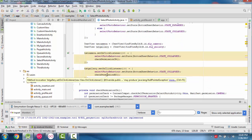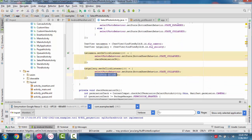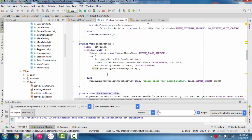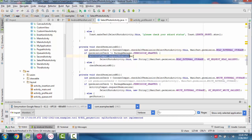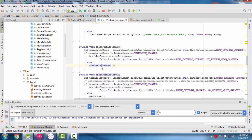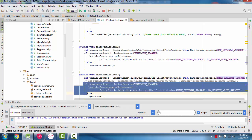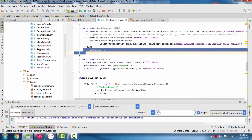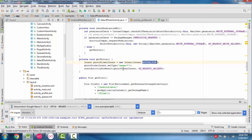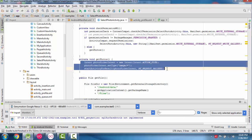Similarly for gallery, we first check READ_EXTERNAL_STORAGE permission. If not granted we request it; if granted we then check WRITE_EXTERNAL_STORAGE permission, because we copy the file from one location to another. If WRITE permission is not granted we show the permission prompt. Otherwise we call getPhotos, which uses Intent action ACTION_PICK with type image/* and starts the activity with MY_REQUEST_GALLERY.